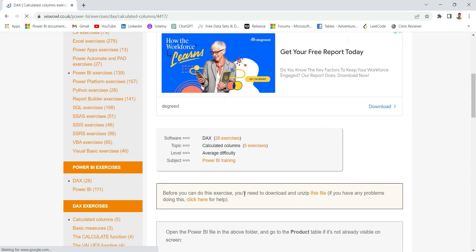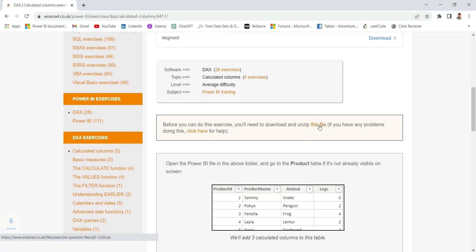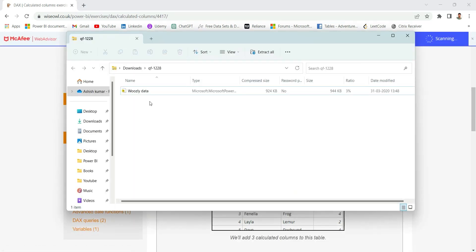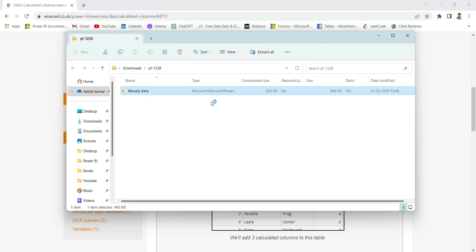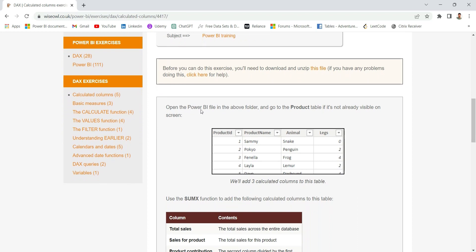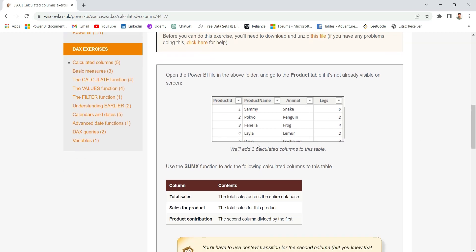Let's go to the exercise, download the question file, and open the PBIX. The question says: open the Power BI file in the above folder and go to the product table. We have a product table in our data model with columns: product ID, product name, animal, and legs. We will have to calculate three calculated columns for this table.